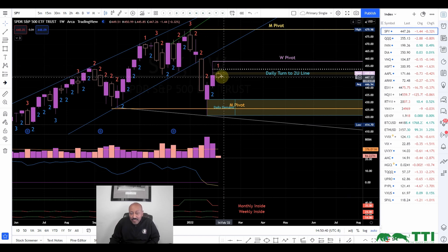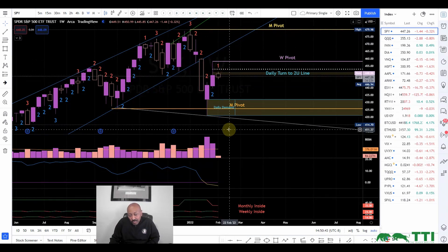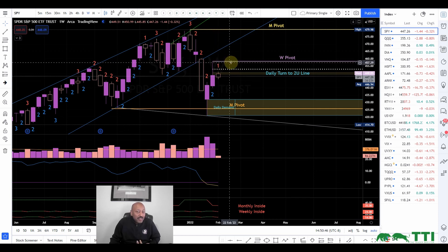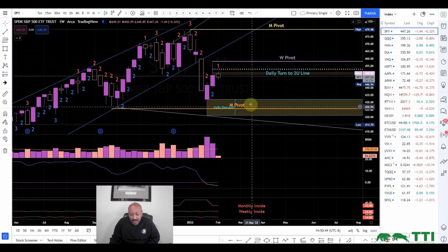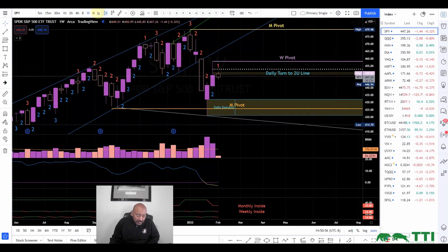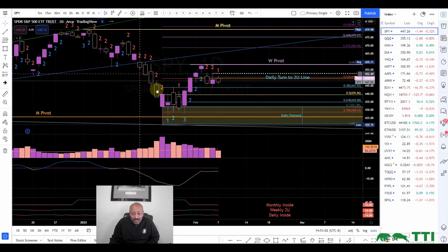For weekly and monthly, we don't look at the current bar because it has not closed yet. We don't know if this week is going to end up being a two up, two down, a three, or remain a one — we don't know until Friday. So for now we focus on the daily and hourly to see which way the market will break, but at the break of the inside bar is where we pull the trigger.